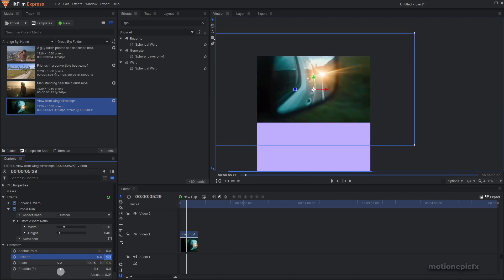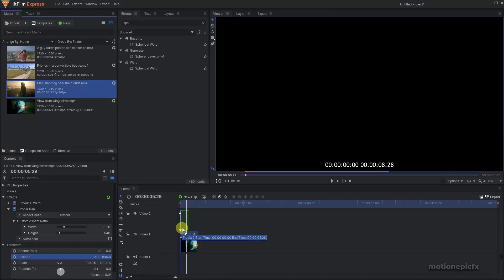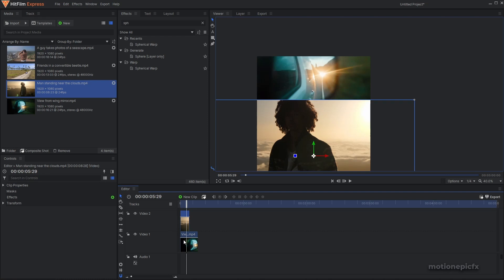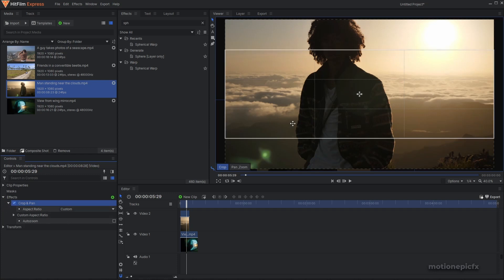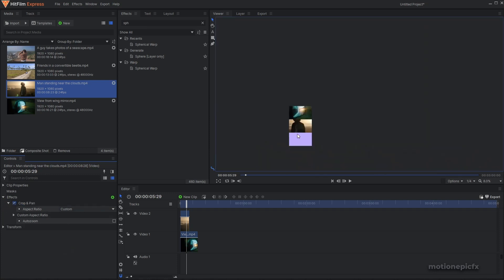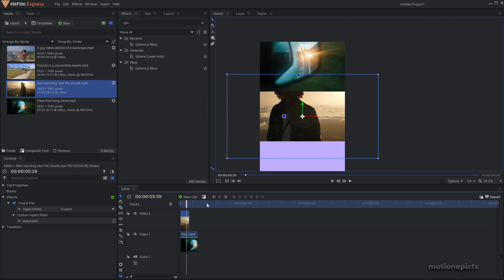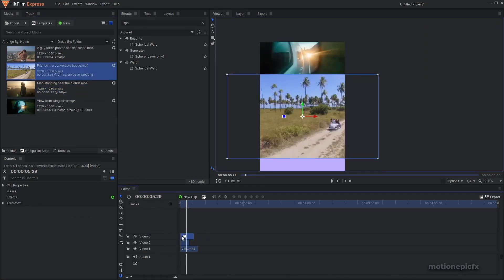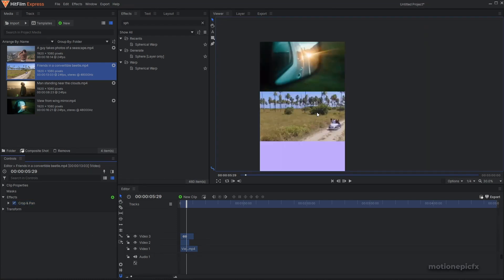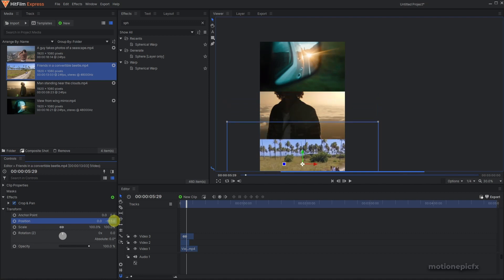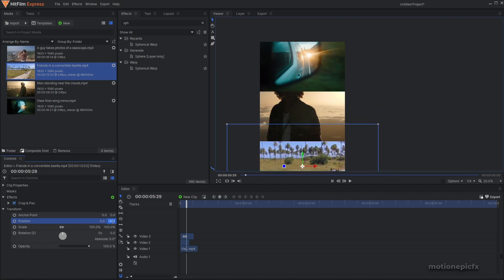Set the position to 640 and bring in the second clip. Copy the Crop and Pan effect and paste it on the second clip — click away and the clip appears in the middle. Bring in a third clip, go to video size and set it to small, paste the effect, click away, then go to Transform and change the position to negative 640. Now you have the three-screen layout.